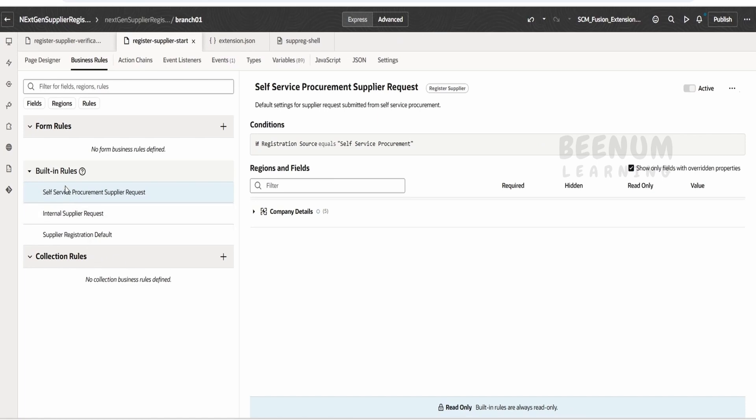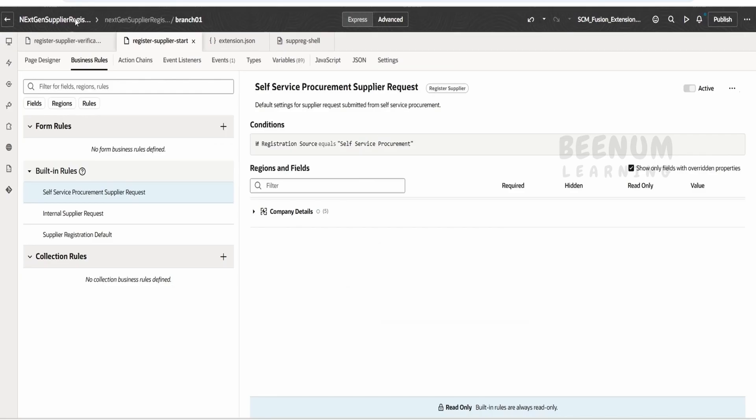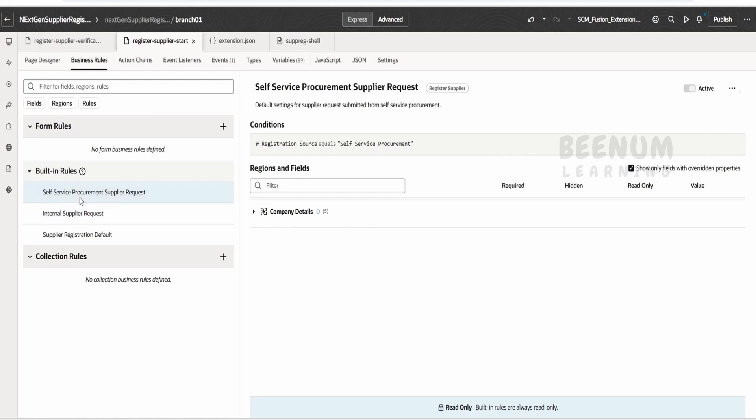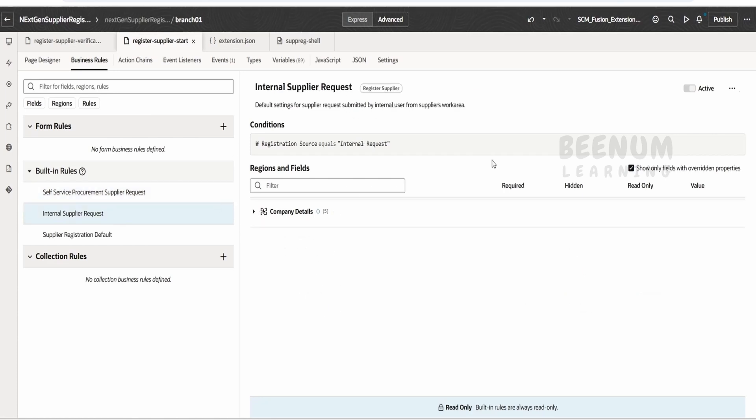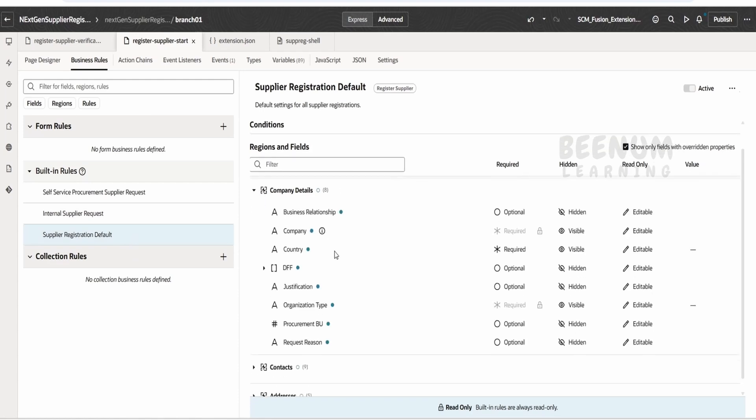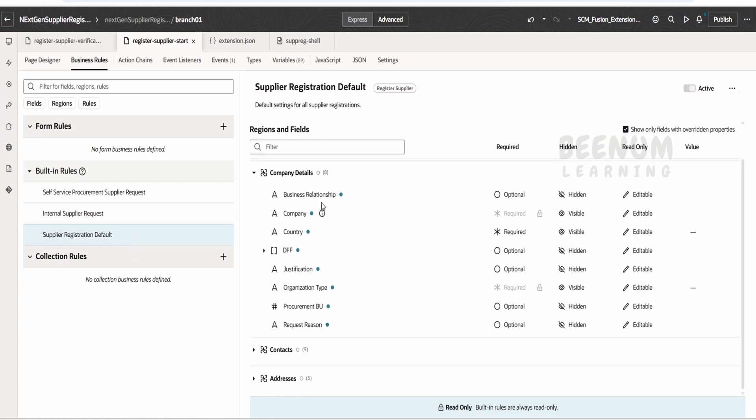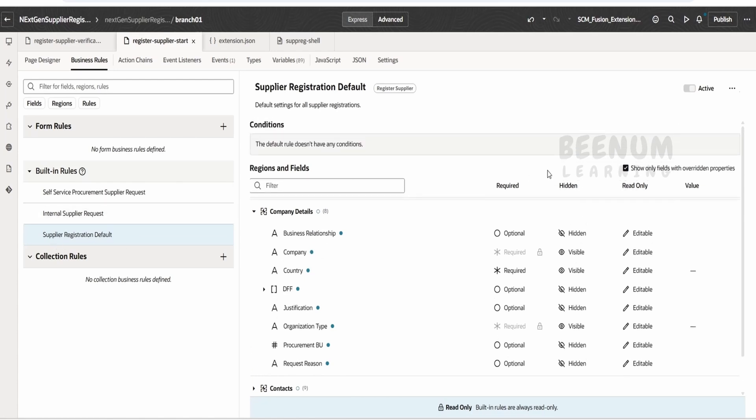Basically there are three ways how we can access this registration portal. One is from the internal supplier request - we can go to procurement, then to supplier under the task, we can go for register supplier, also with the help of self-service procurement service request. Oracle will allow the users only to modify those things if we are going from the service procurement and internal request, but by default Oracle will allow users to modify those details in case of supplier registration default in the business rule.